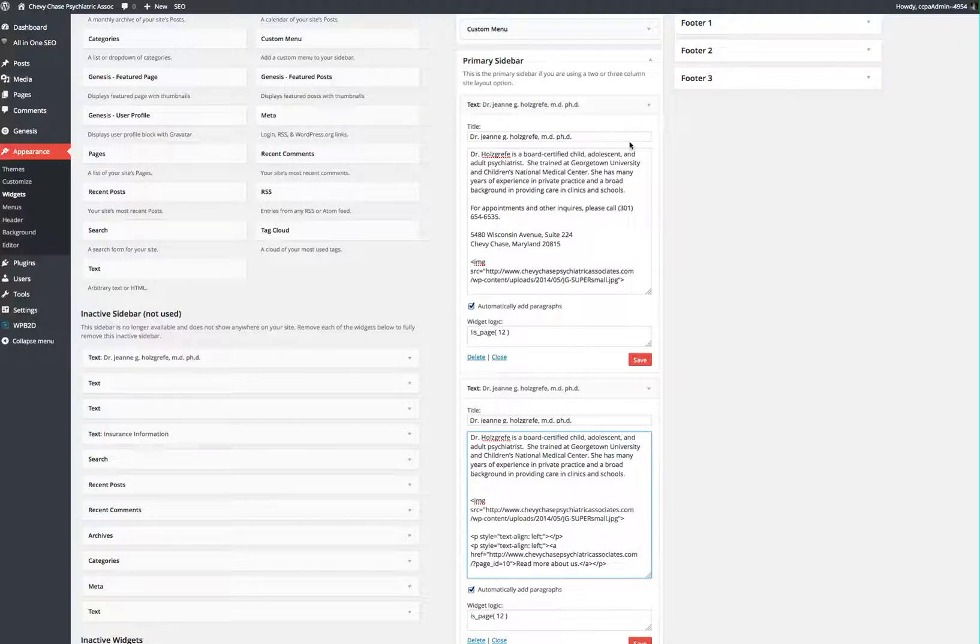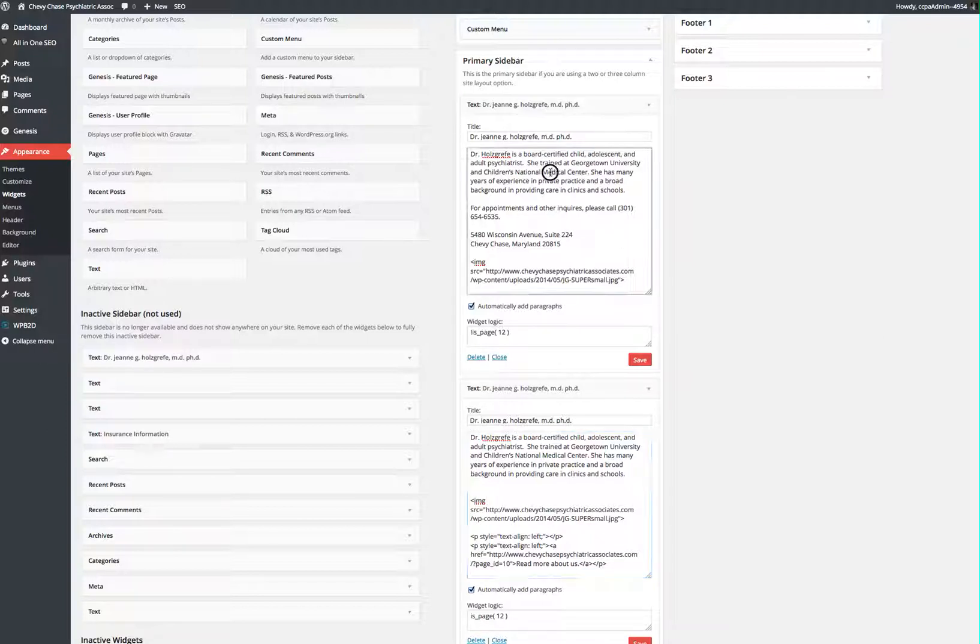So if you just open the one you want to edit, I have them both open here, and then you can make text edits like normal right there. When you're done, click Save, and Preview,